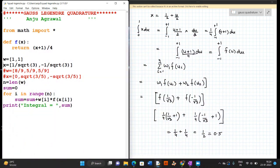Now we will program this problem using Python. We first define the function which returns x plus 1 over 4, since for this problem f(u) equals u plus 1 over 4. Since we are using the two-point formula, the weights are declared as a list with two elements and the abscissae as another list with two elements. The variable n stores the length of the weights list, so for the two-point formula n equals 2.